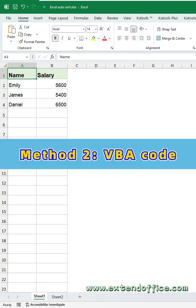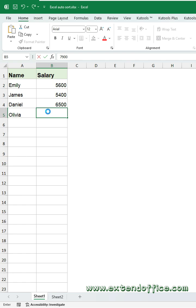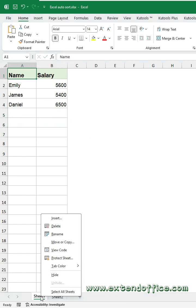Method 2: VBA code. This VBA code performs in-place automatic sorting, no separate output needed. First, right click your sheet name and select view code from the context menu.